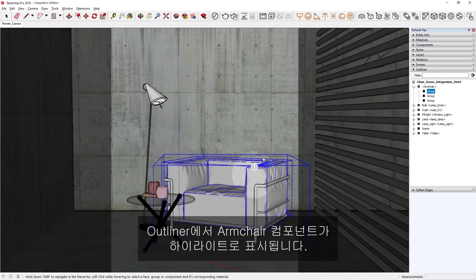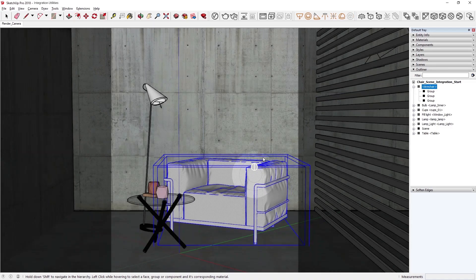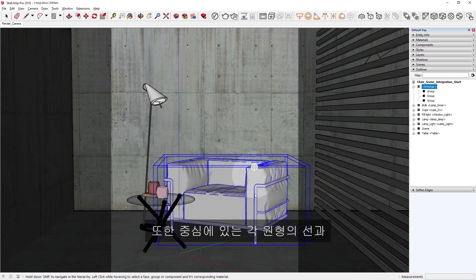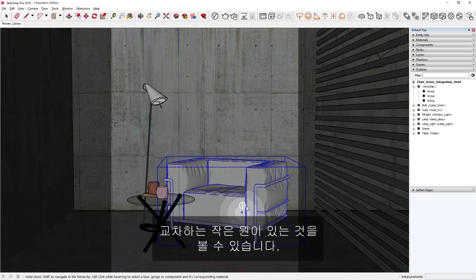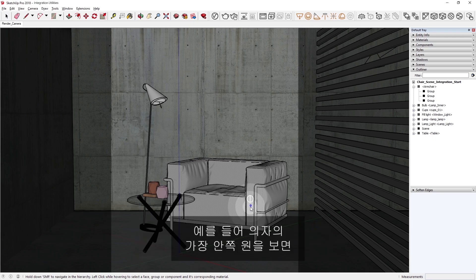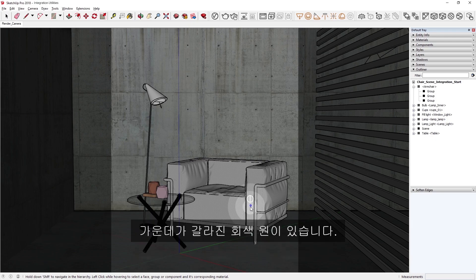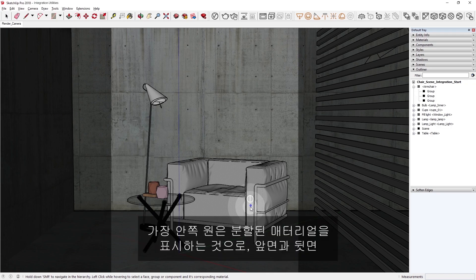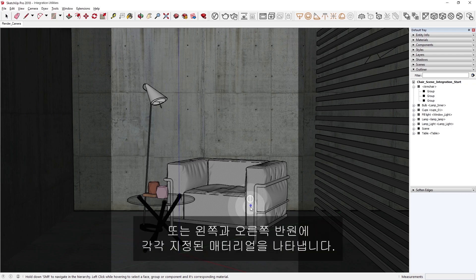You'll also notice that there is typically a small circle that intersects each of the ring lines in the center. These smaller circles correspond to the material inheritance of each object's level. For example, in the innermost circle on the chair, you'll see a gray-colored circle that is split down the middle. The innermost circle displays a split material to represent the materials assigned to the front and back face, or the left and right semicircles respectively.